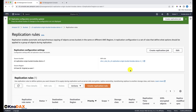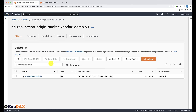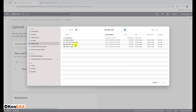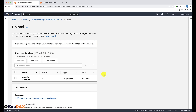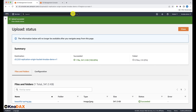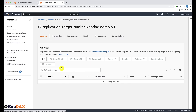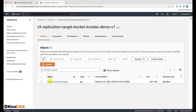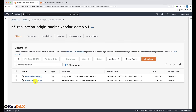Now let's upload a new object in the source bucket to check if our replication works. Select the origin bucket in the Northern Virginia region and upload a new object. Now go to our target bucket in Mumbai to see if the uploaded object gets replicated. After refreshing, we can see the object 'beautiful_scene.jpeg' that we uploaded in our origin bucket in Northern Virginia. We can also verify that the correct version is uploaded by checking the version ID of beautiful_scene.jpeg in the origin bucket.